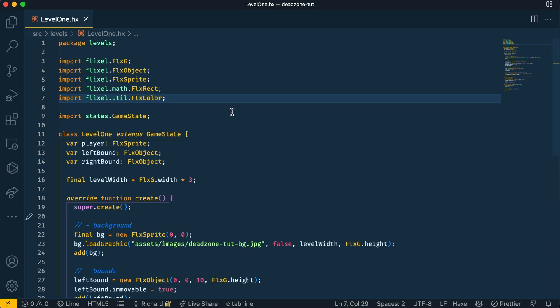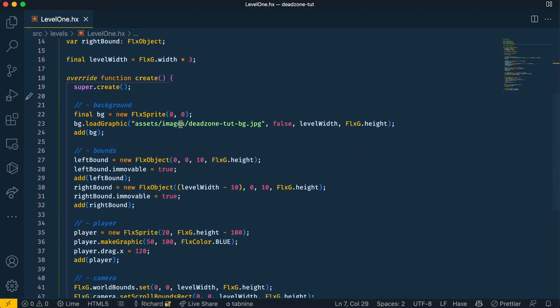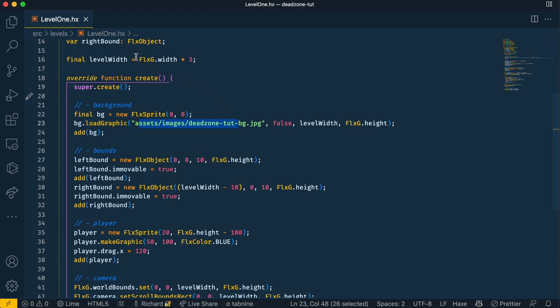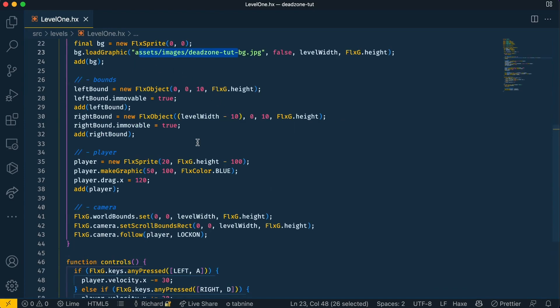As you can see there's nothing fancy here, it's just a background which is an image. It's a long background so it's three times the length of the actual width which is 1280, and then we have some boundaries in the level so the player doesn't go off screen when they go too far to the left or right.